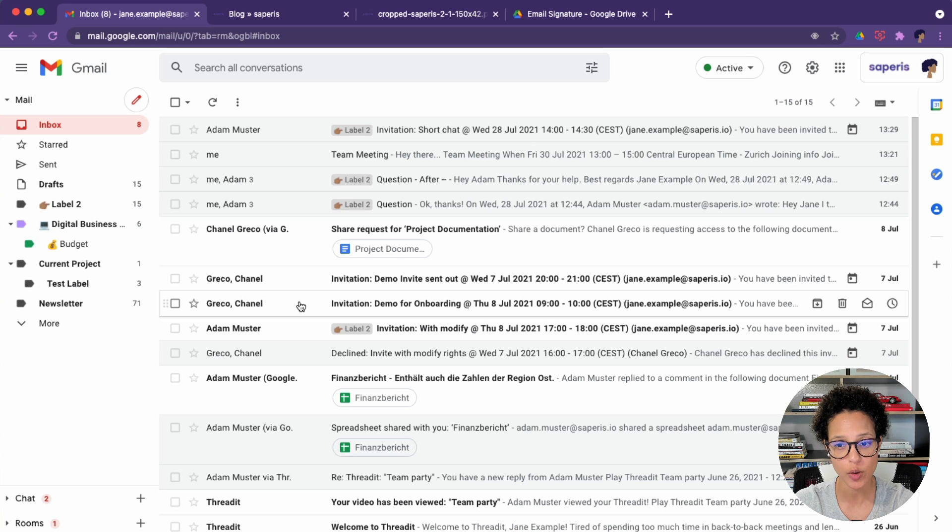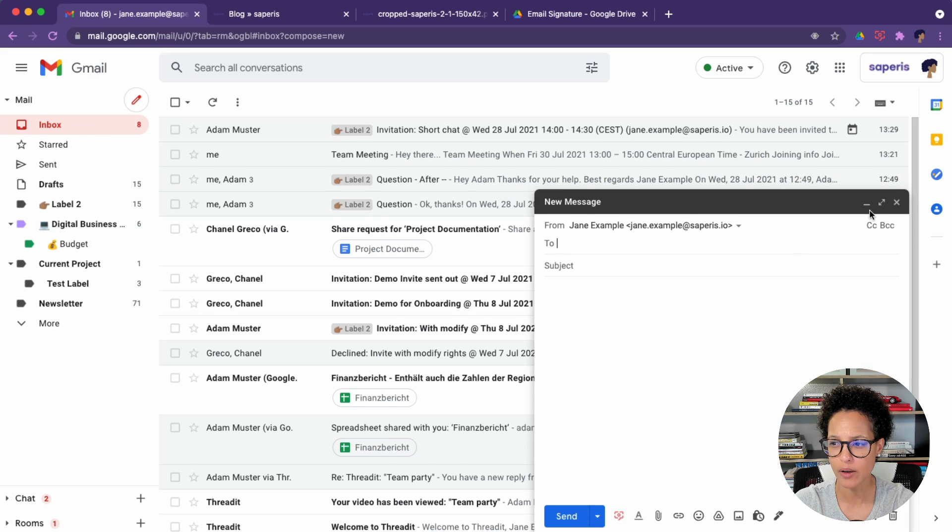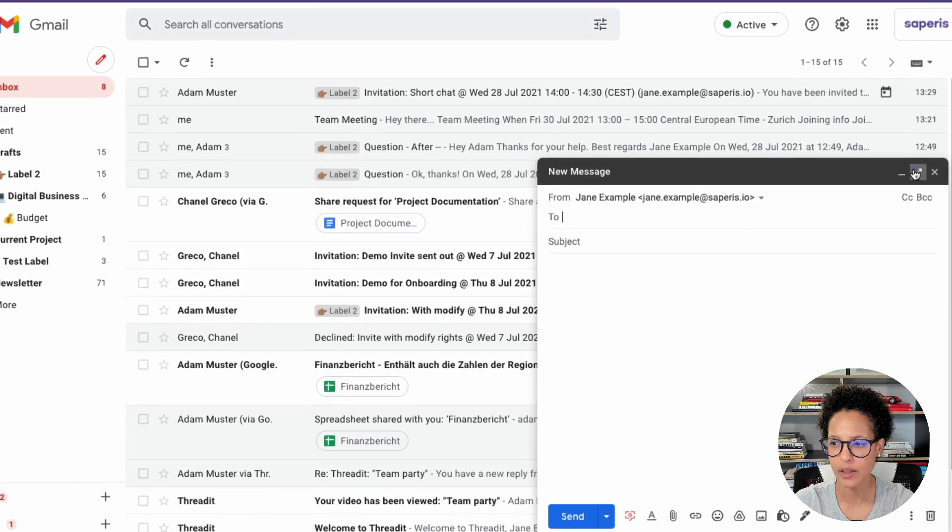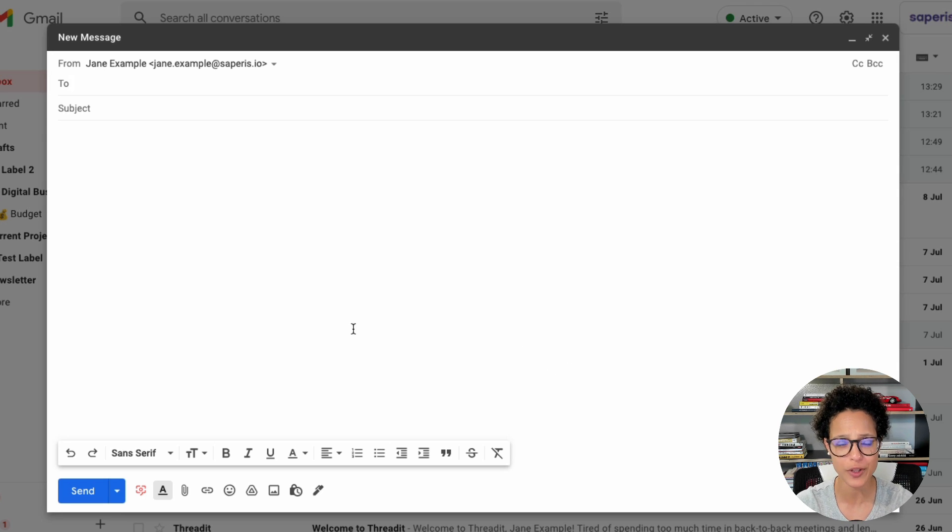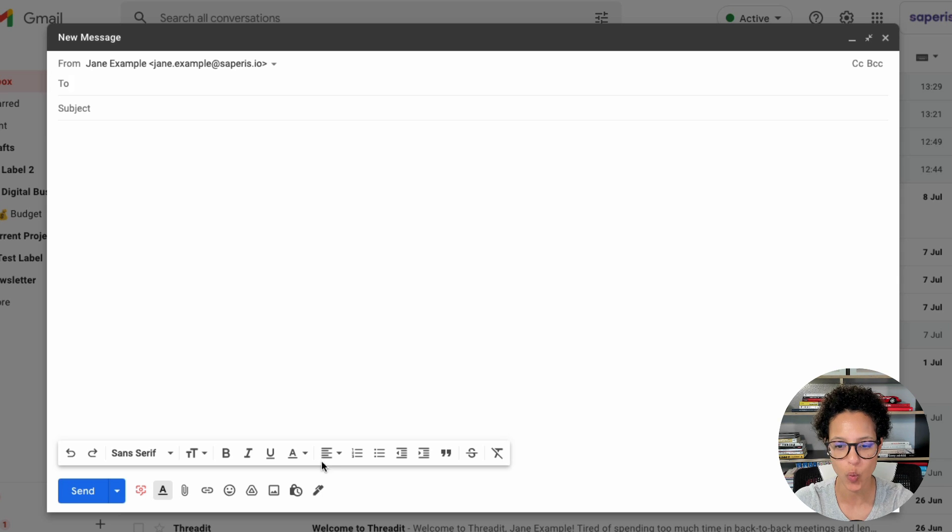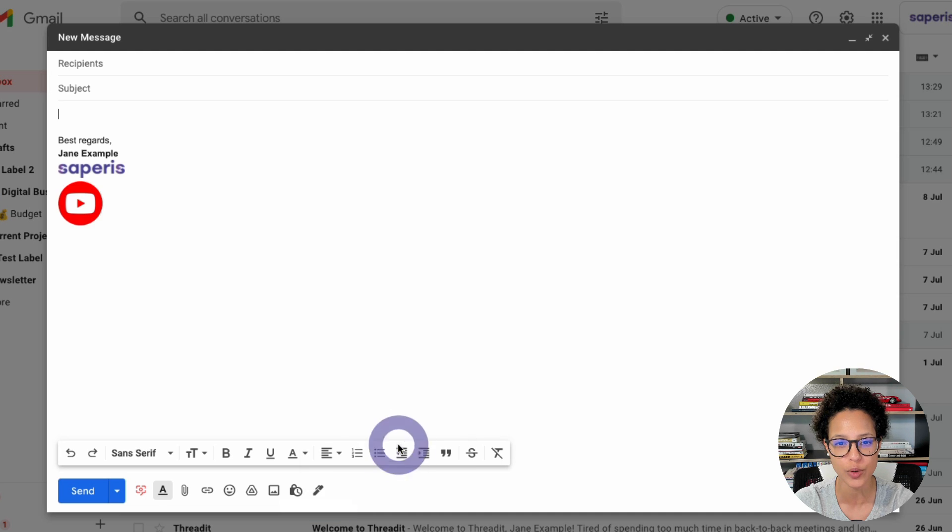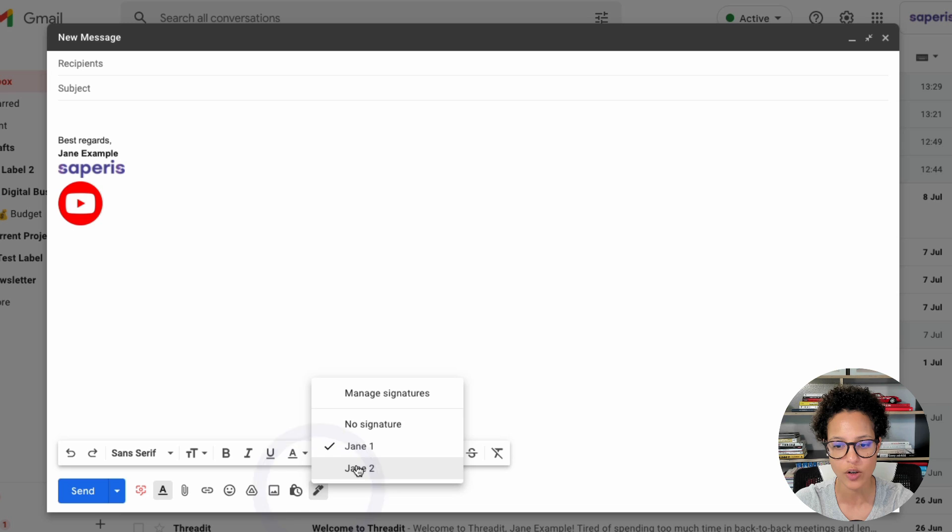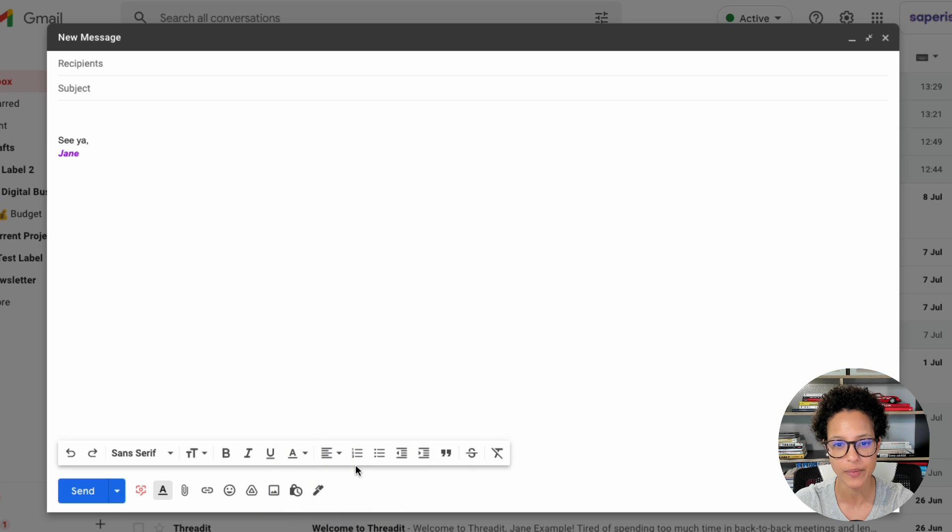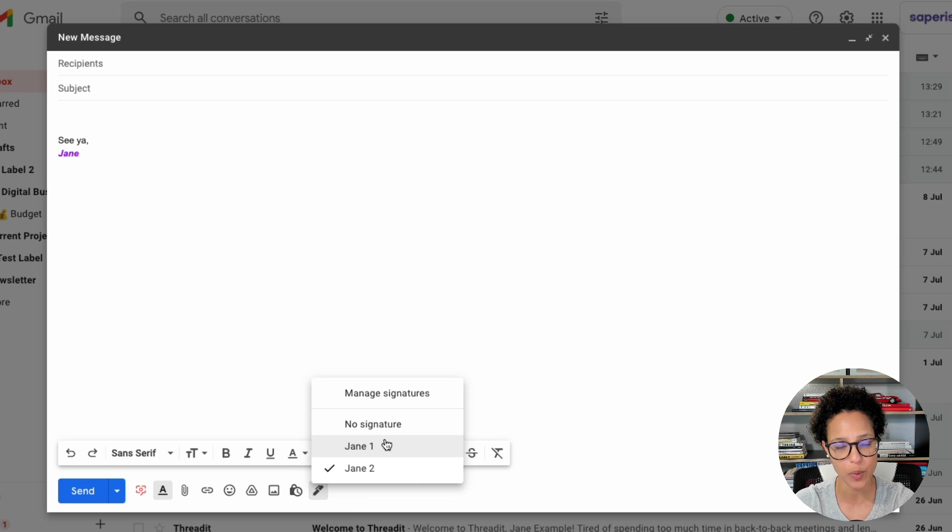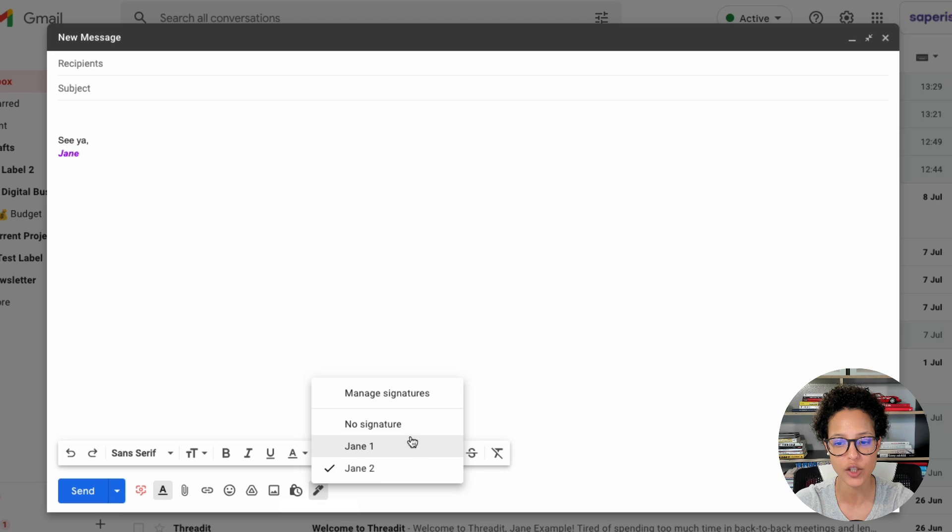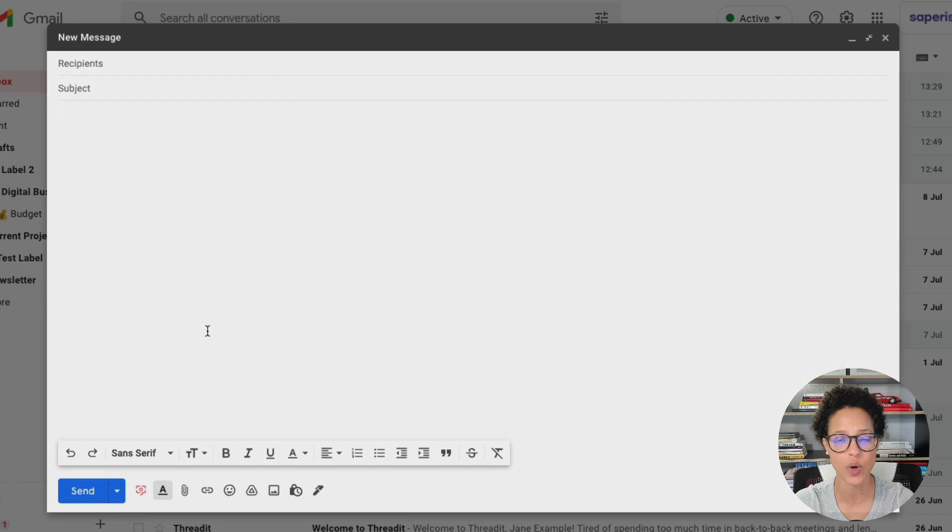Tip number two is how do we use these multiple signatures? So I'm going to compose a new mail. Let me enlarge this window so that we can see it a bit better. Currently I have absolutely no signature here. Let's add one. I can click here on the insert signature icon and I can choose. This was our first signature that we created and this was our second. So we have multiple signatures. I can choose which signature I want right when I'm composing my message. And there might be situations where I don't want a signature at all. I can choose that as well.